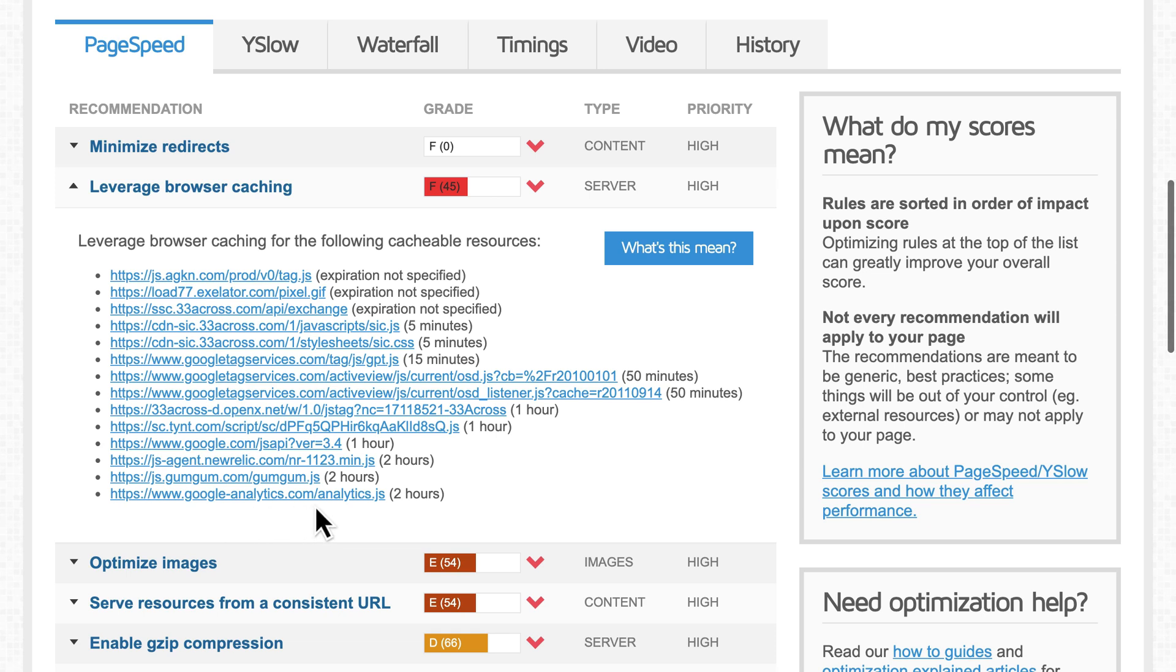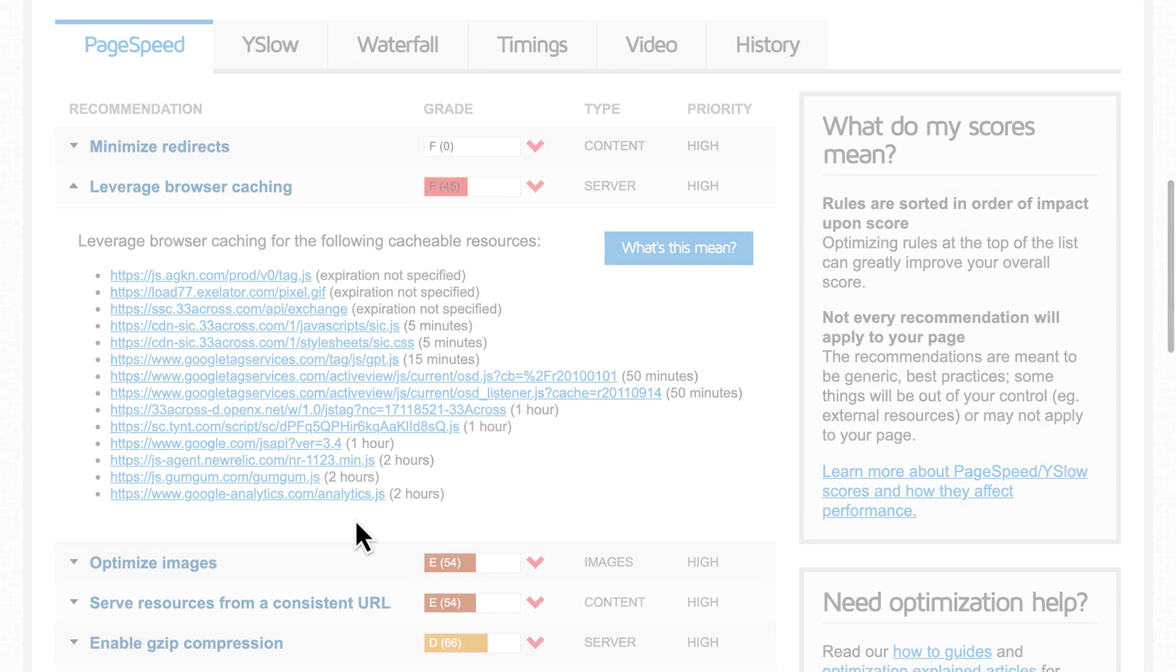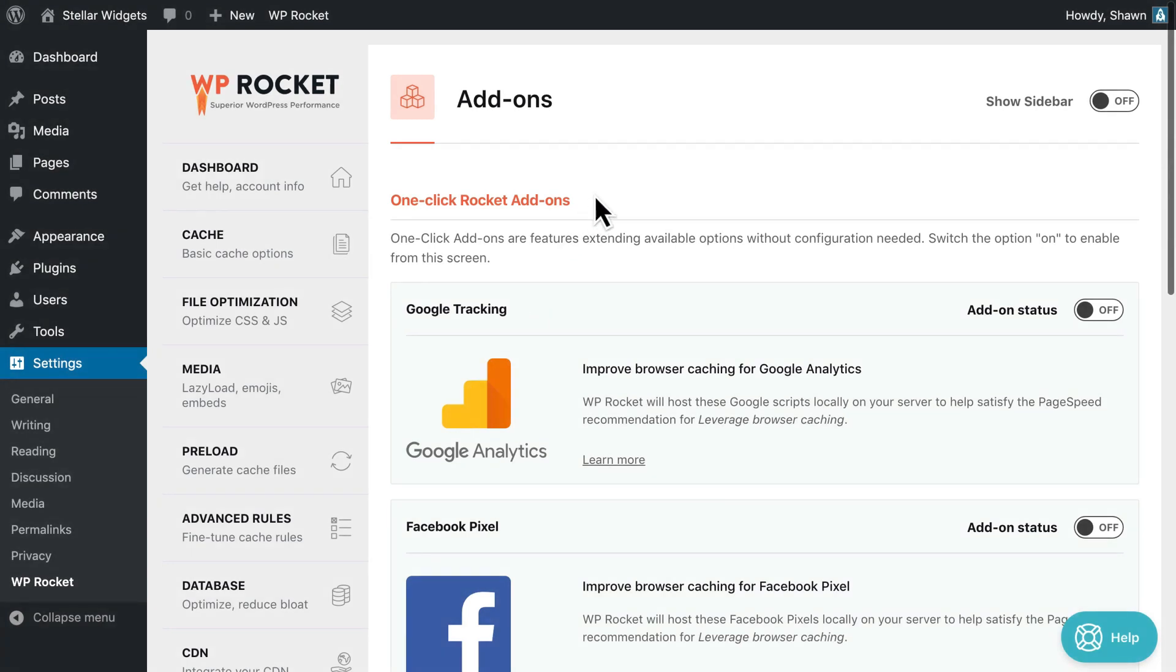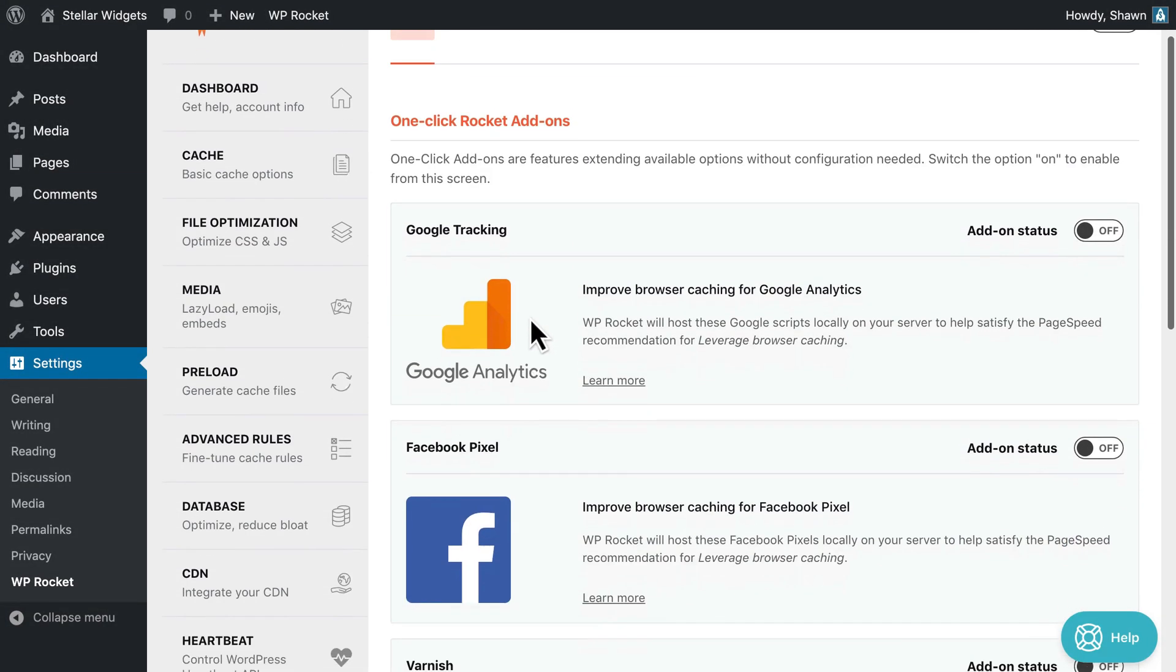The only exceptions are for Google Analytics and Facebook Pixel files. WP Rocket has add-ons that enable you to host those files on your own server.